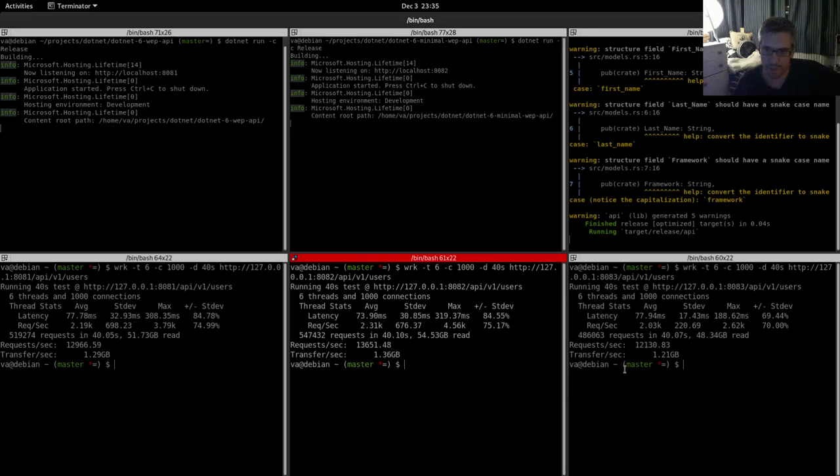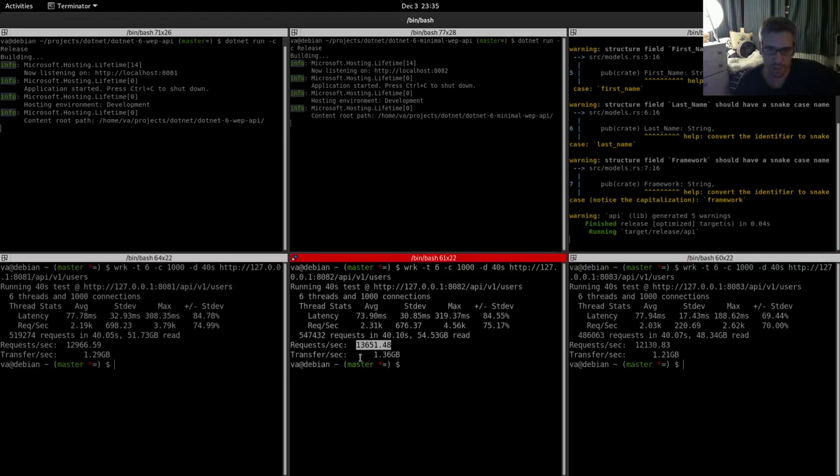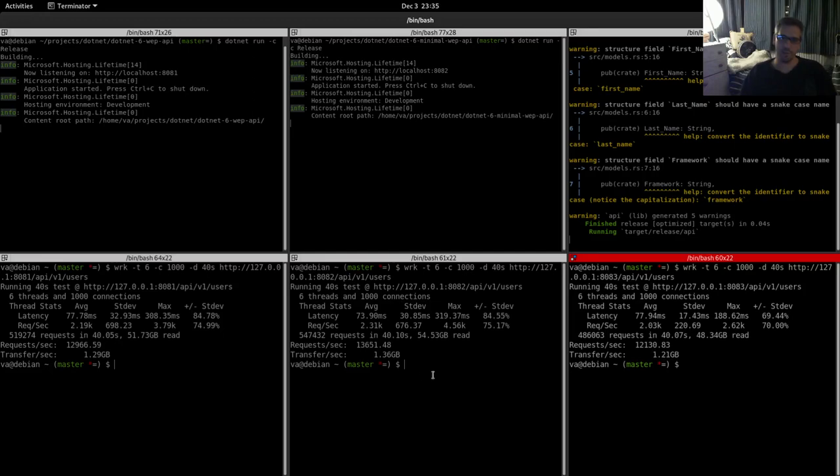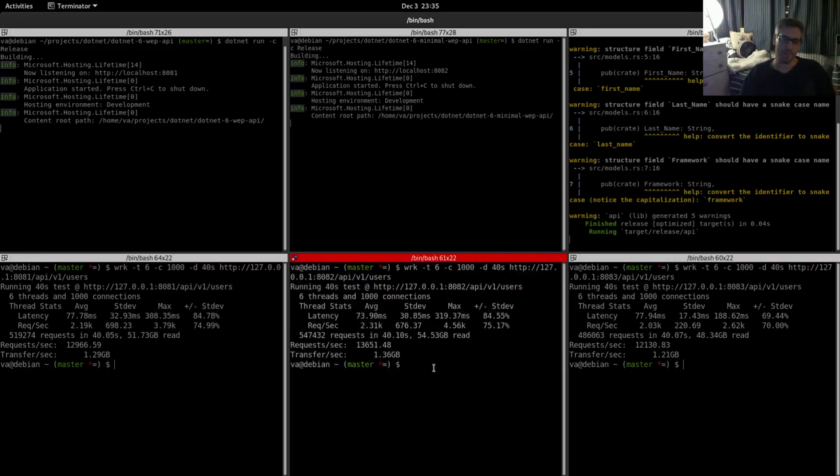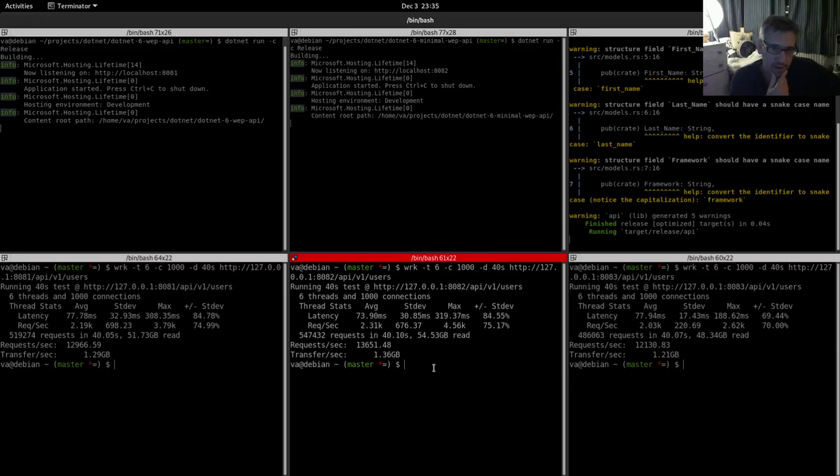And requests per second, 13,600, 12,130, so we are better here. Transfer rate 1.36, transfer 1.21 gigabytes. So again we see that indeed the dotnet minimal API and dotnet in general is quite fast. It handles concurrency very well, which is very impressive, and again kudos to the dotnet creators.